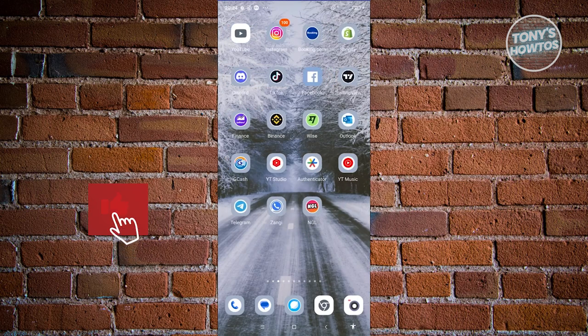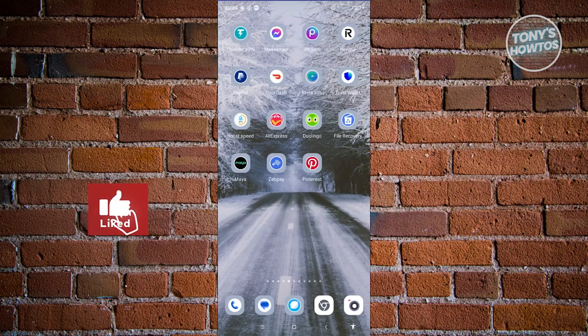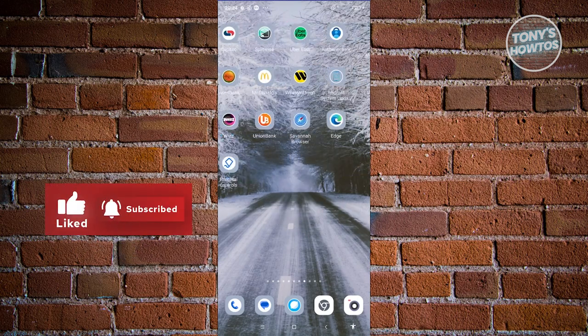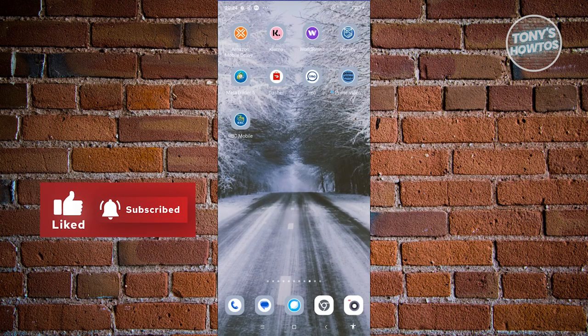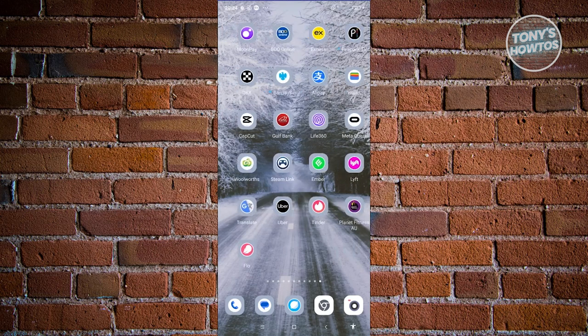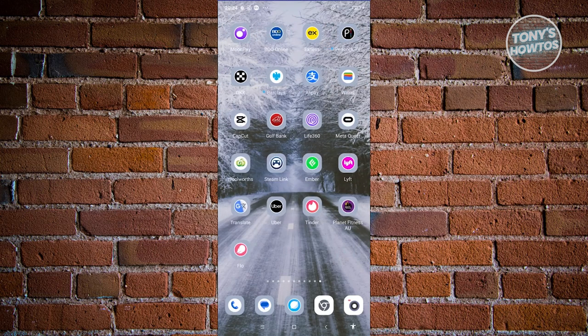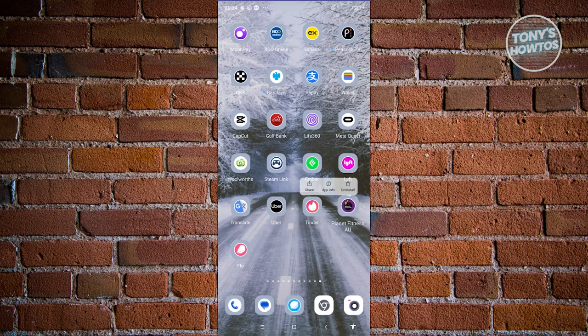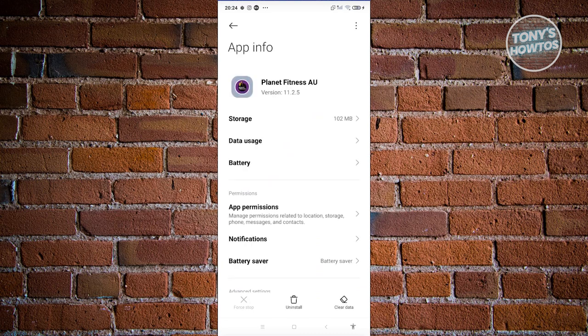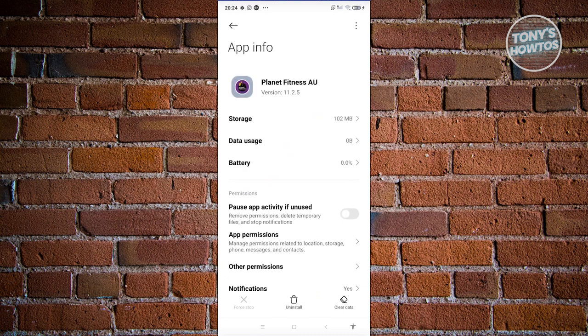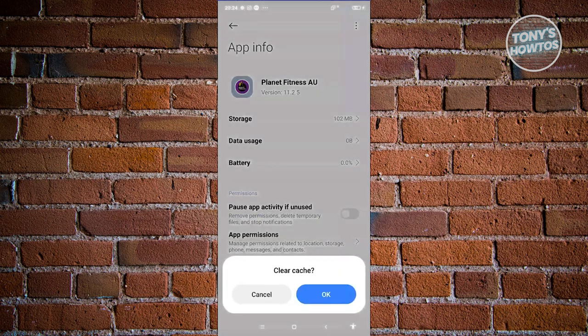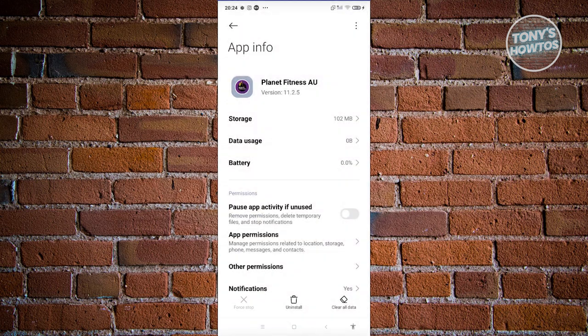If that doesn't solve the issue, the next thing we can do is clear the cache. Look for the Planet Fitness app, press and hold on it, then click on the app info option. Next, click on clear data at the bottom right of your screen. From here, click on clear cache and click OK. That should clear the cache for your app.